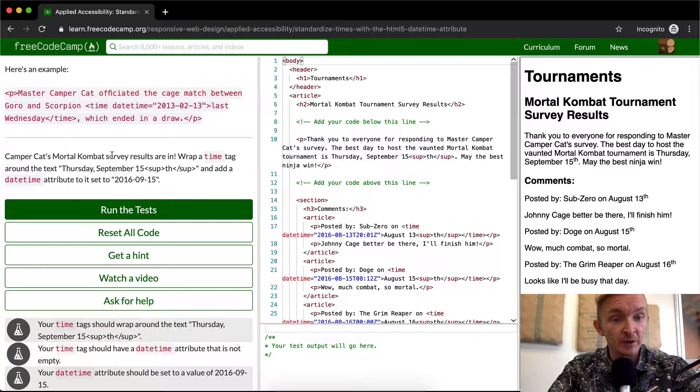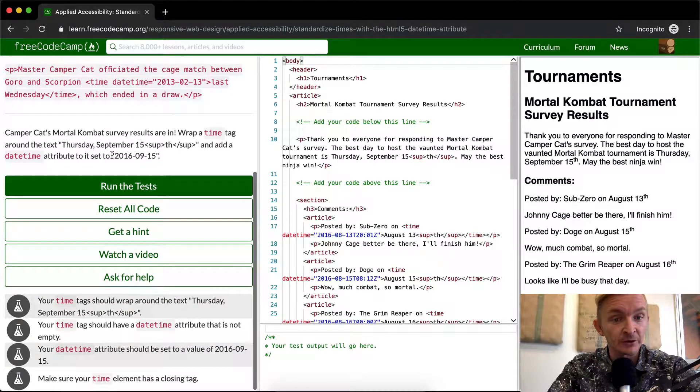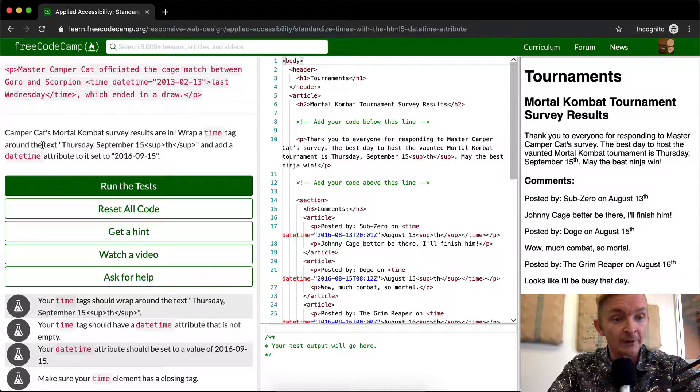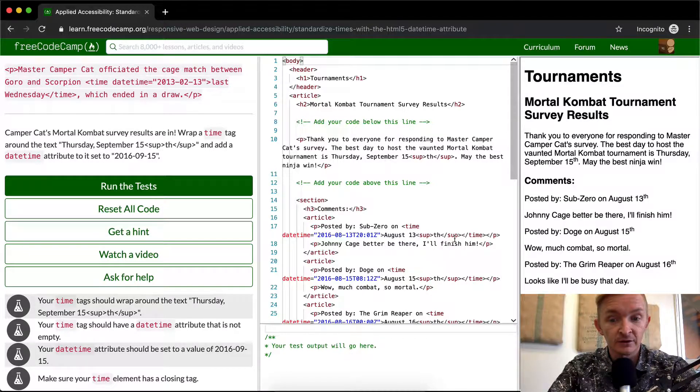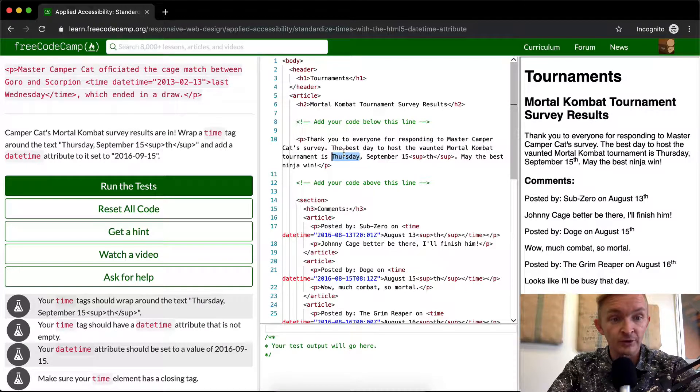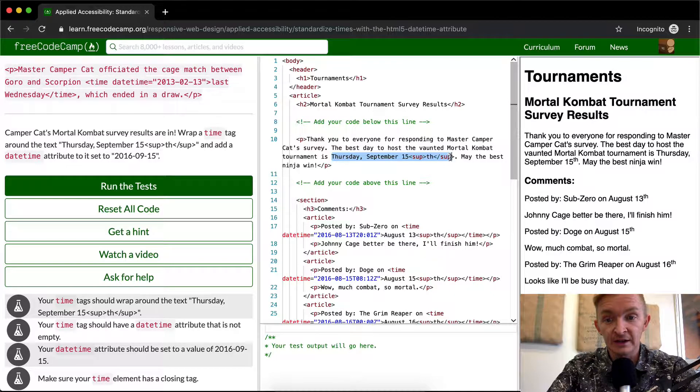So Campercat Mortal Combat survey results are in. Wrap a time tag around the text Tuesday, September 15th. So is that here? Tuesday, September 15th.